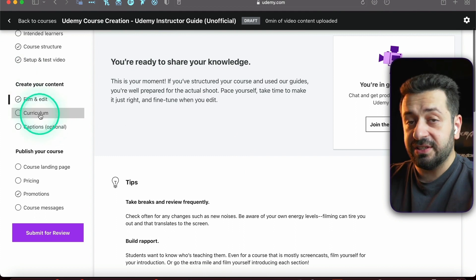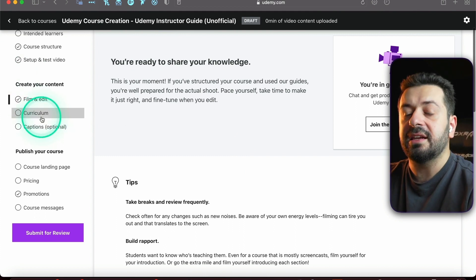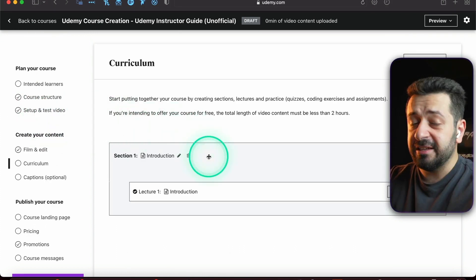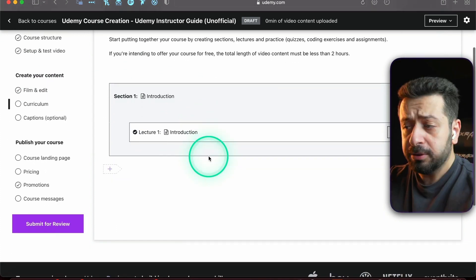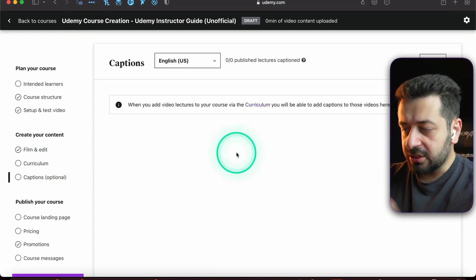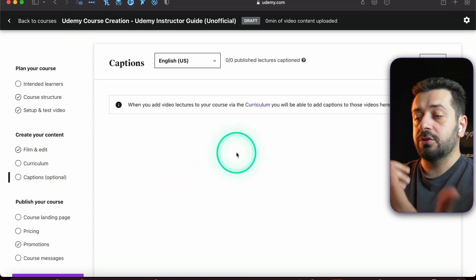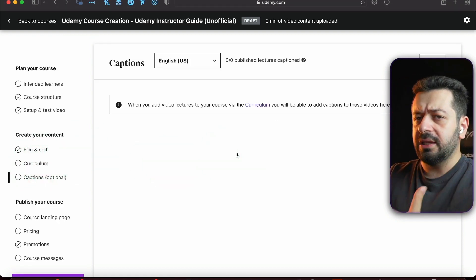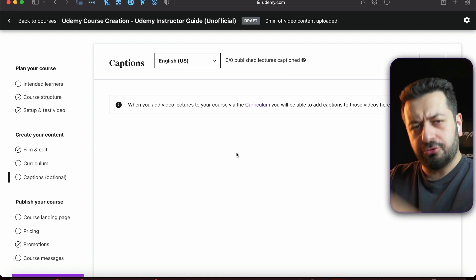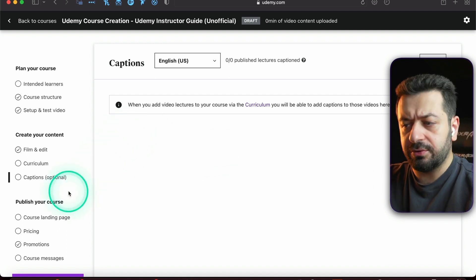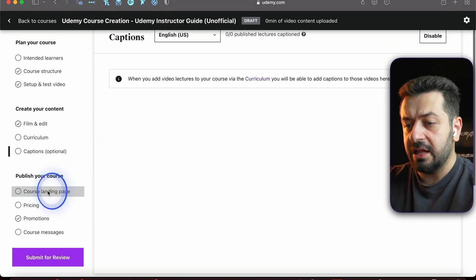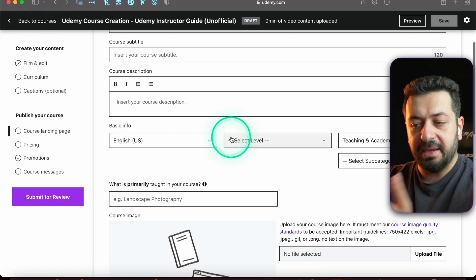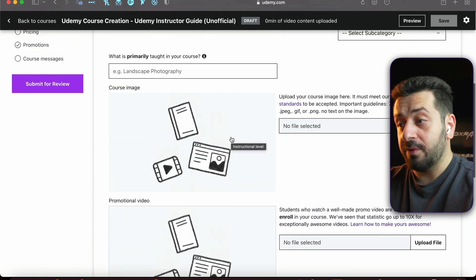Curriculum - this is the place where you're going to actually upload your lectures. Then Captions, which is optional. When you create a lecture, Udemy usually will create an auto caption or you can create the caption yourself.